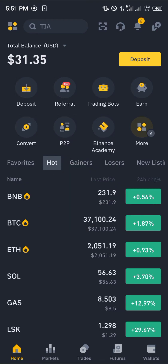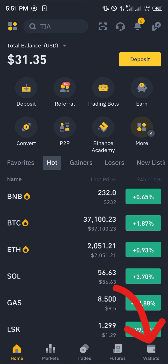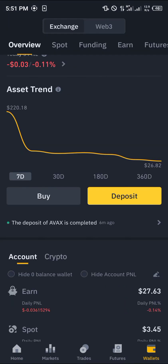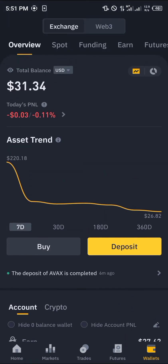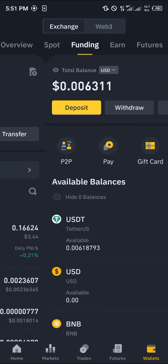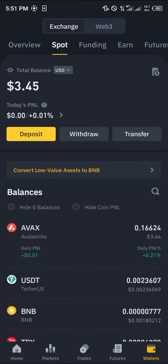With a verified account, all you need to do is head over to the wallet section at the bottom right corner of the screen. The overview houses all of our cryptocurrency assets, and with the overview we can take a look at where our crypto is stored. You could simply scroll from your spot to your funding depending on where your crypto is stored. As you can see here we have the AVAX or the Avalanche token on our spot wallet.